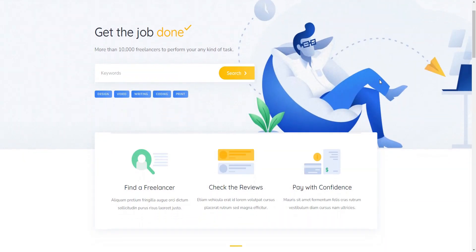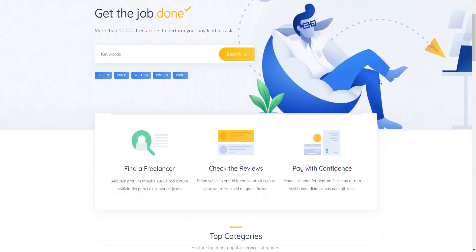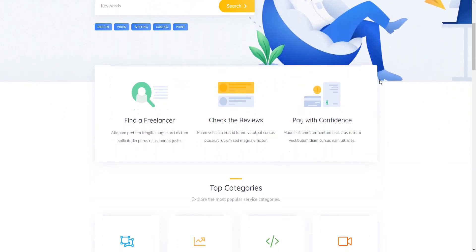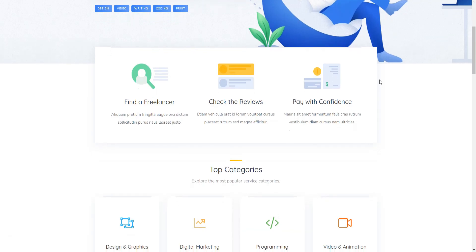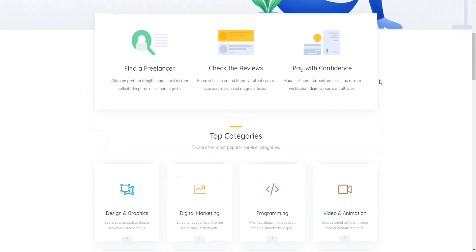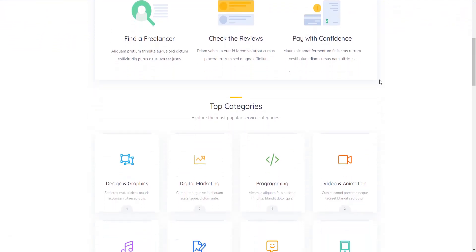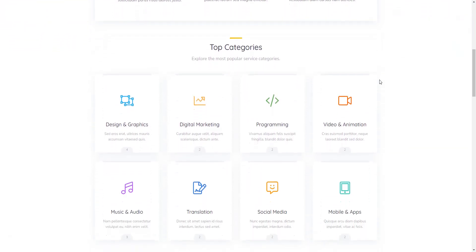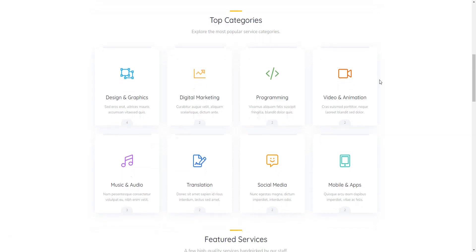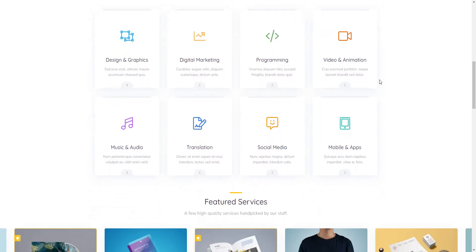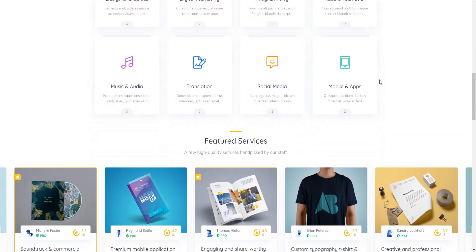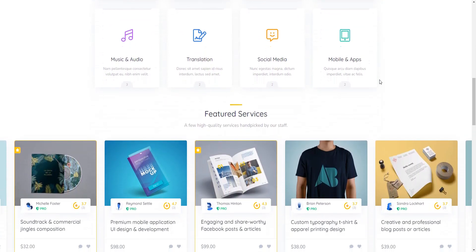Looking to create a powerful online freelance marketplace with WordPress? We've got you covered. In this video, we'll introduce you to the 7 best micro-job WordPress themes that let you effortlessly build platforms like Fiverr. Let's go!